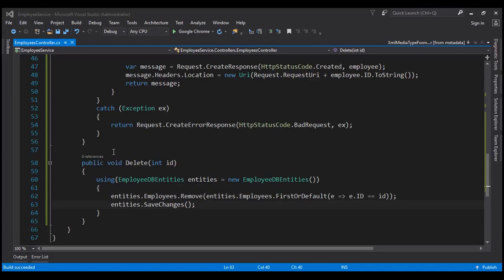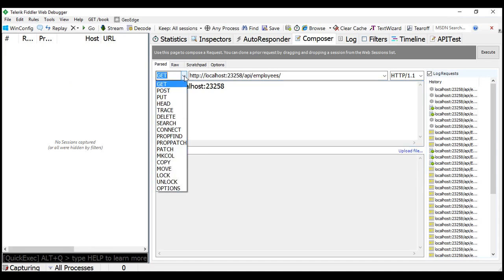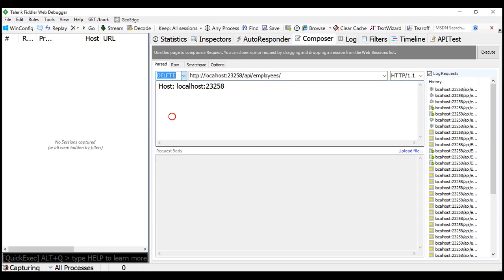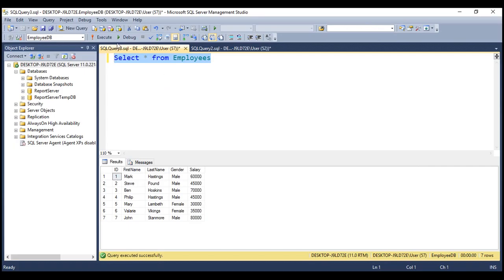There are two problems with this delete code — let's look at those two problems first. So let's flip to Fiddler. At the moment, we have seven employee records within our employees table. We want to delete the employee with ID equals seven. In Fiddler, let's change the HTTP verb to DELETE and target employee with ID seven. Let's execute this request. Request completed. Now let's go back to SQL Server and execute the select statement — notice the employee with ID equals seven is deleted.